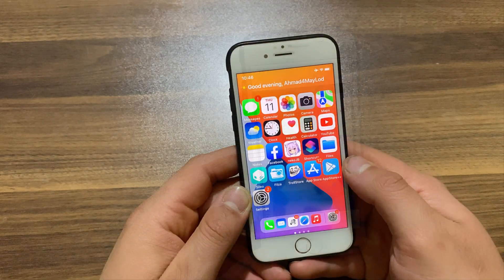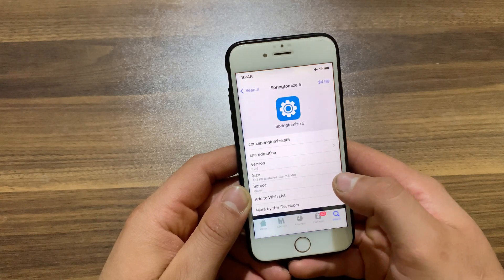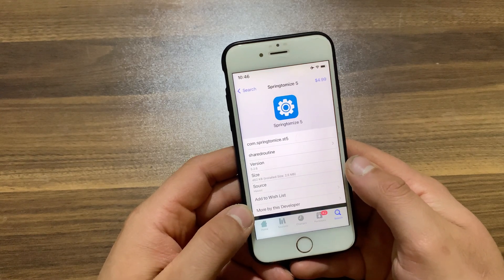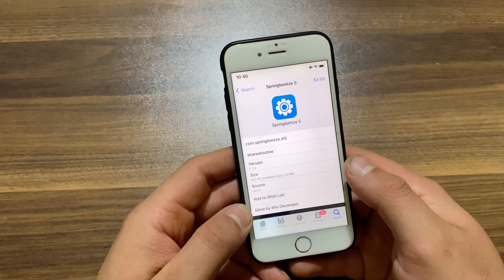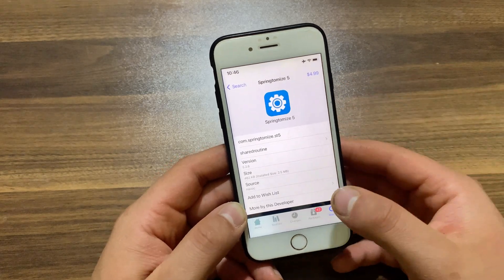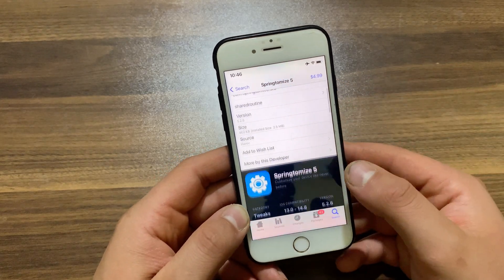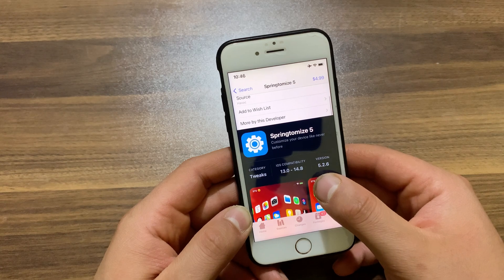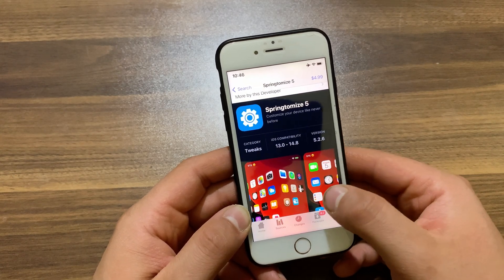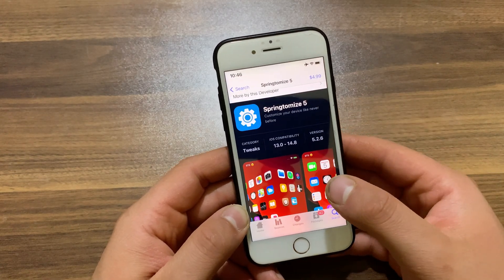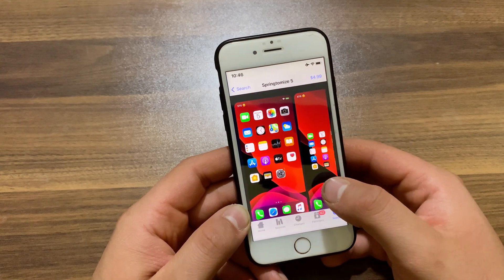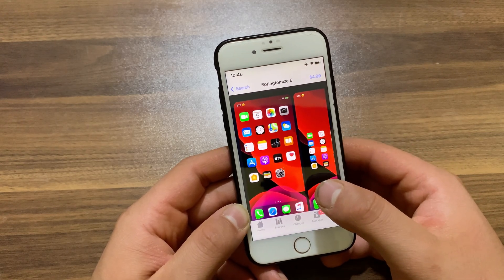The next tweak is SpringToMoiz 5. In iOS 14 and above you can hide entire pages — get a similar feature on older iOS with the SpringToMoiz tweak. SpringToMoiz is the only tweak you will need to customize your device the way you like it. With more than 100 different options, you can hide apps as easily as you want.